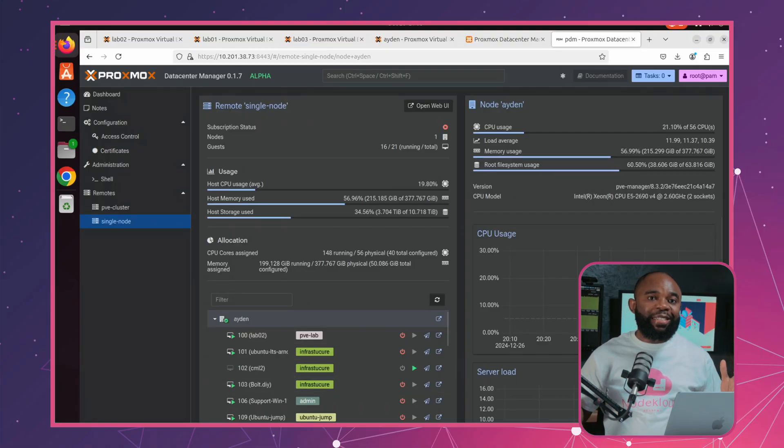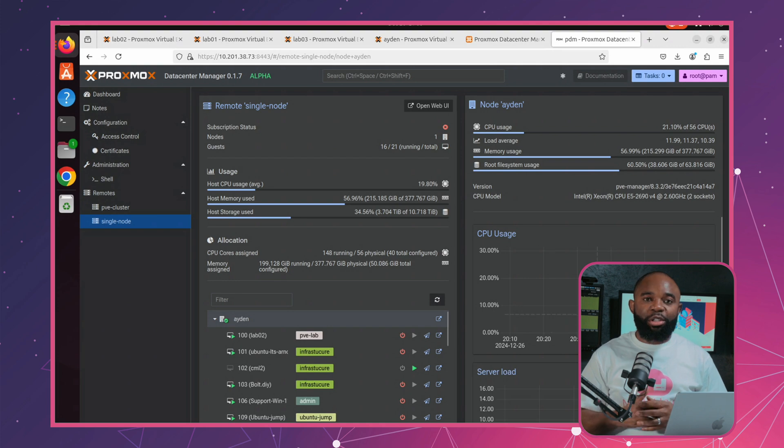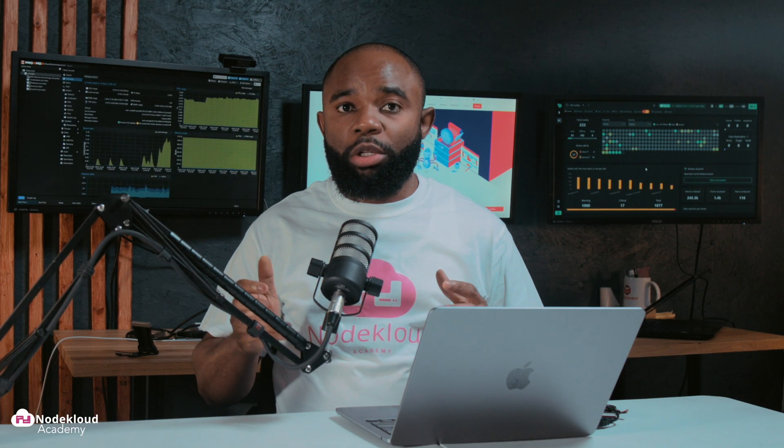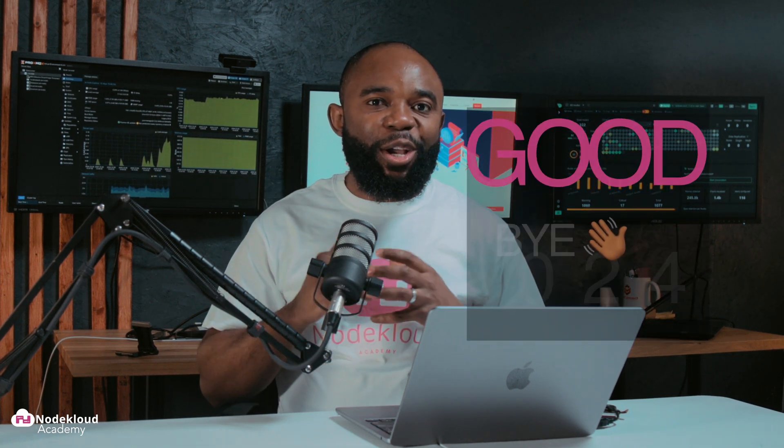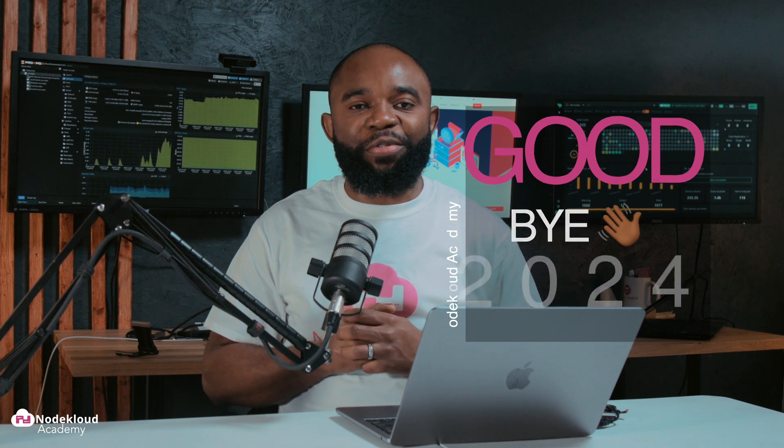Right now, it's in alpha mode. So it's great for testing, but not yet ready for production environment. Let's go ahead and deploy it so you can see just how impactful this PDM is. Proxmox, this is the best gift for saying goodbye 2024. Let's dive in and get started.